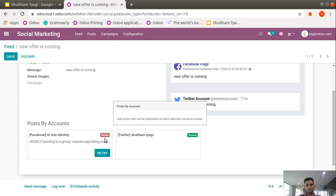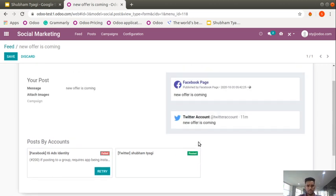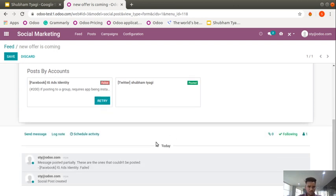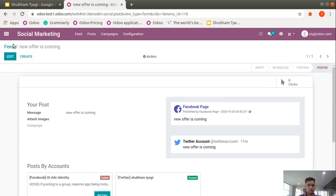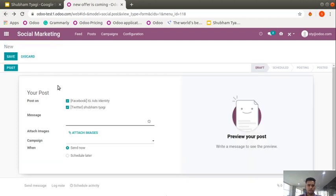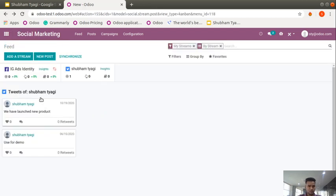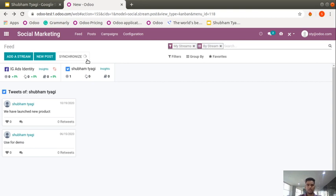For a new post — if you are not connected to your Facebook page it will show failure here. But if you have connected your account with the Odoo application it will show in green color as posted, and you can check what you posted from here. For a new offer post, you just save it. That's the new post. The second thing is synchronize — you can automatically synchronize your accounts by clicking it and it takes a few seconds.